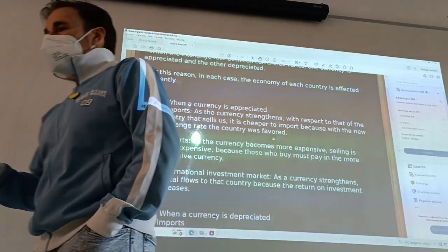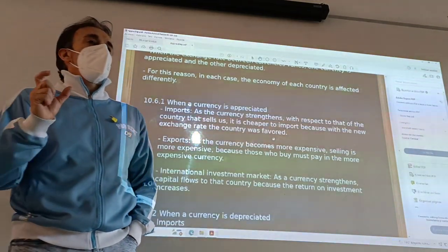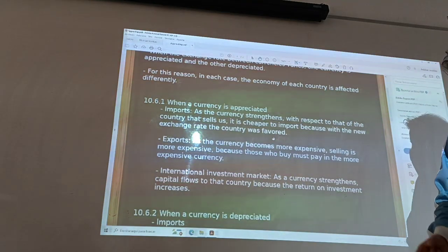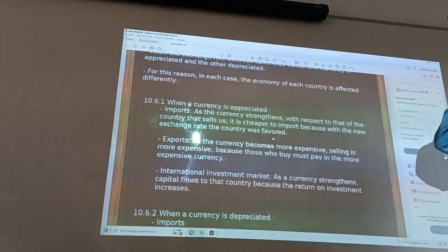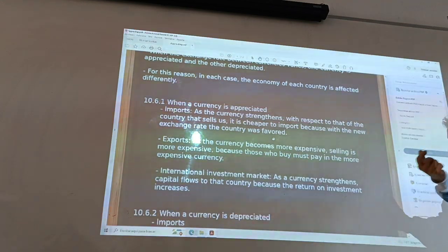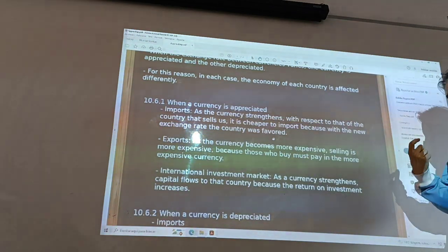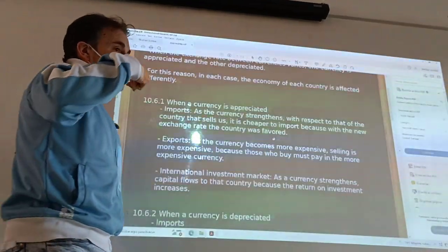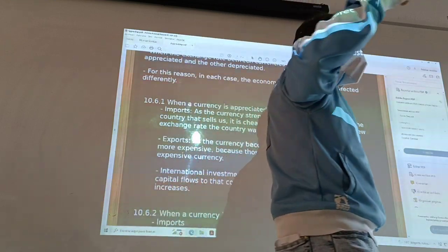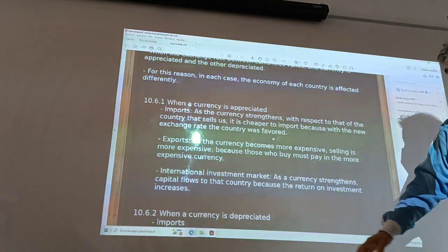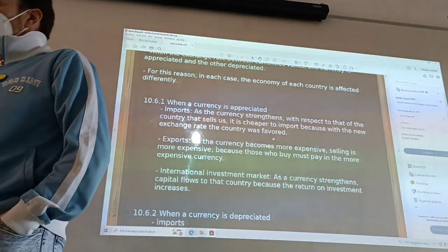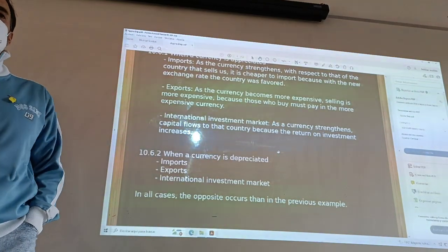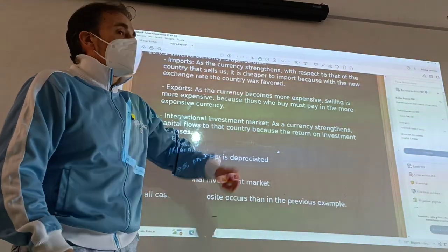And finally, in the international investment market, as a currency appreciates, capital flows to a country because when you invest a quantity of money in this country, you return your original investment with a lot more money. And they must increase that from the other country where the currency was depreciated. When the currency is depreciated, the situation is the opposite of the first case.